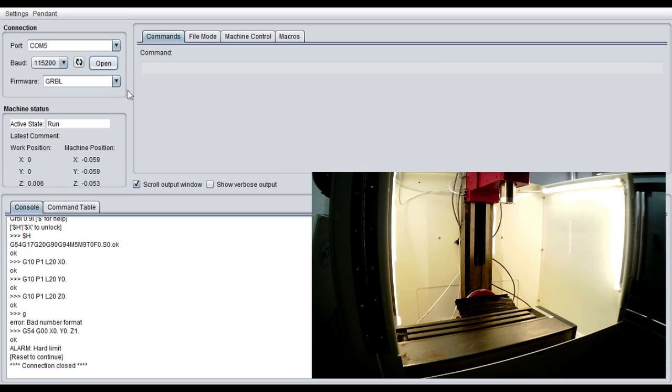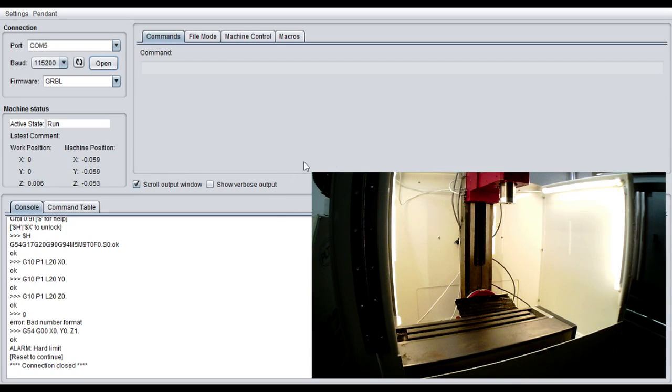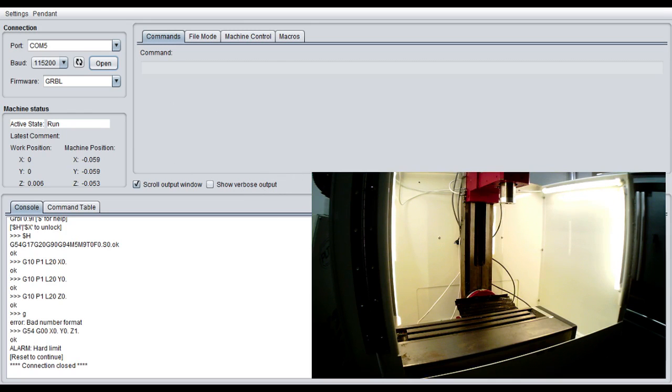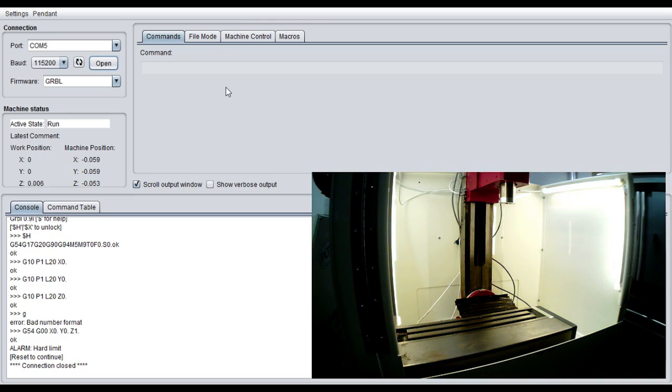So the very first thing you'll do when you launch Universal G-Code Sender, you're not going to see this little video window here that I've got in the picture. The reason why I've got the window here is because we can do some movements with the machine and I want you to be able to see that.